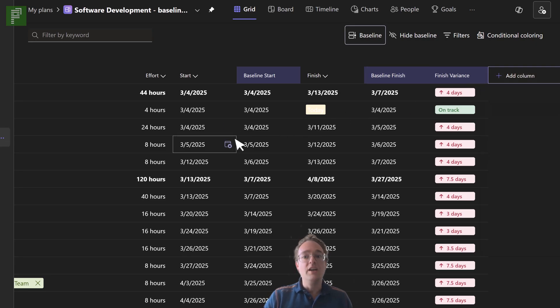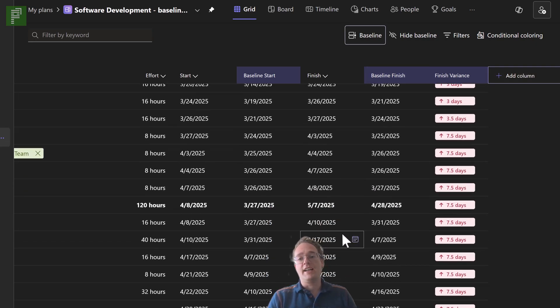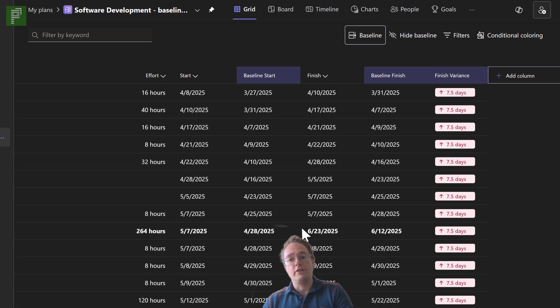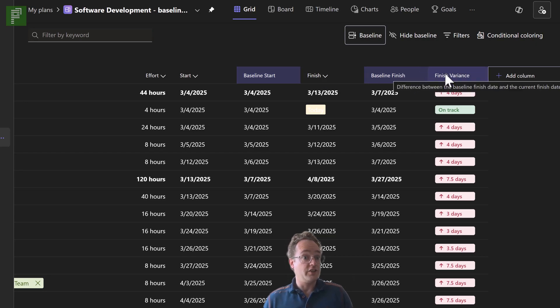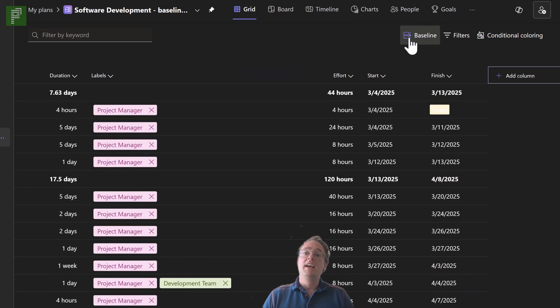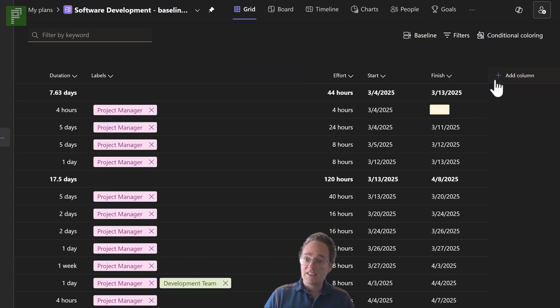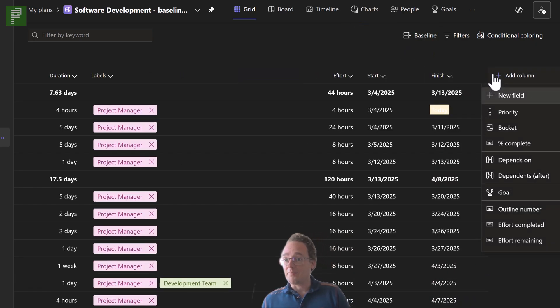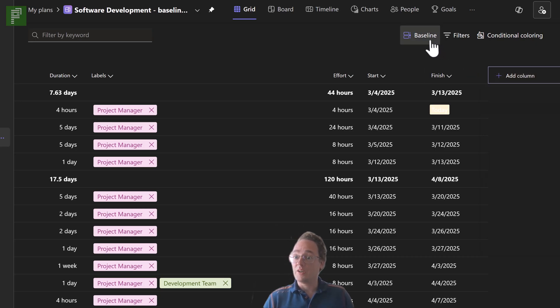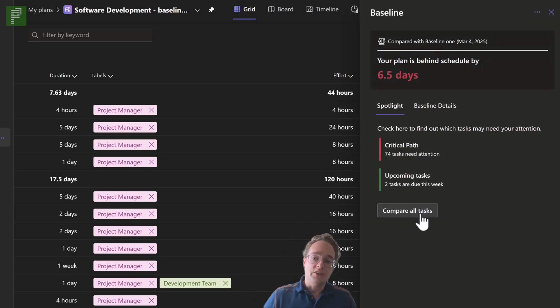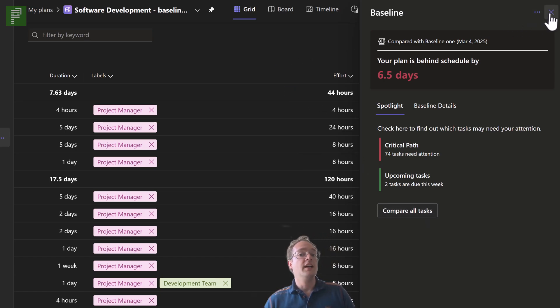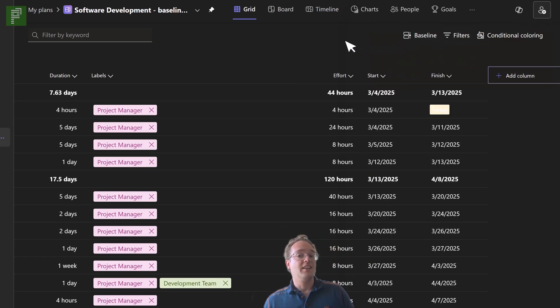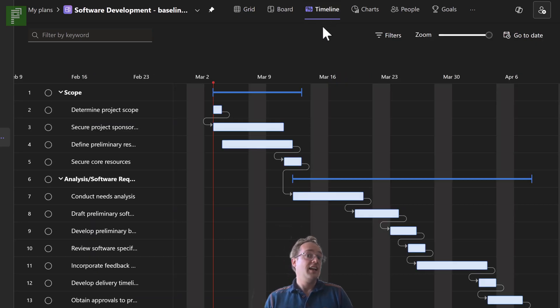Sadly though, we do not have the option to add the effort variance because work variance is also very important, especially for earned value management perspectives. There's an option to hide the baseline, but how to get that back? You need to go to the baseline and you'll need to go to the compare all tasks. So that is the way that you can get the baseline features back into your grid.